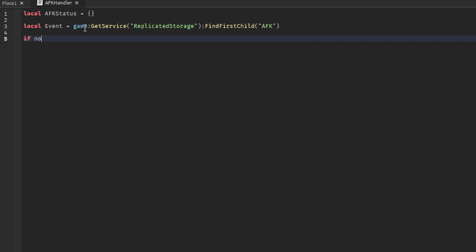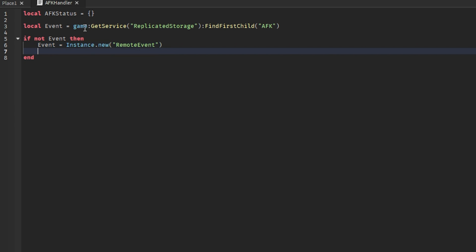Then we can write if not event then event equals instance.new. What this assures us is that if the event doesn't exist, it will just simply create one, so if there's a bug inside the game or something. Event parent equals game get service replicate storage.